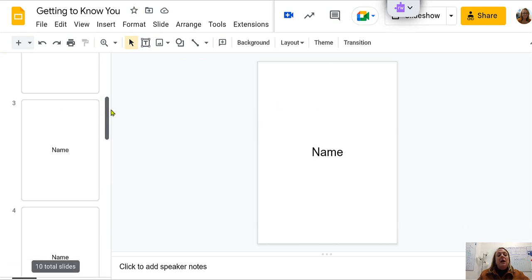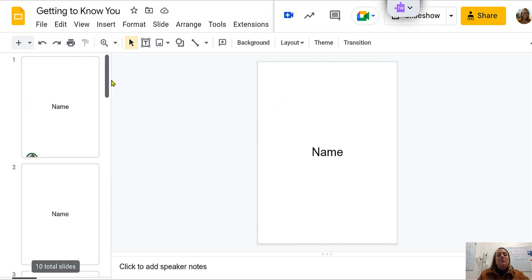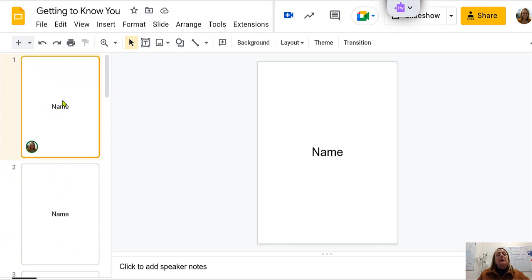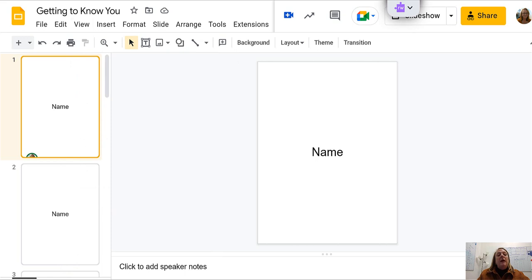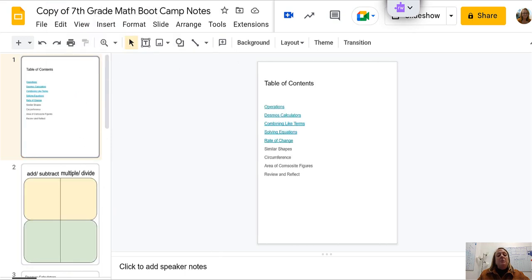Once you find your slide, pretend like this is it, you're going to right-click on that slide and go to copy and then go back to your notebook.